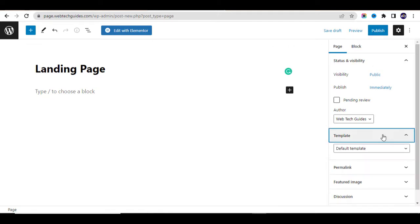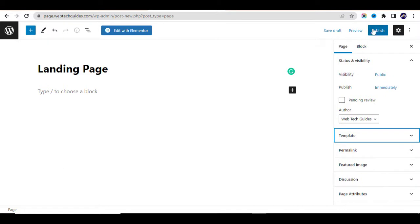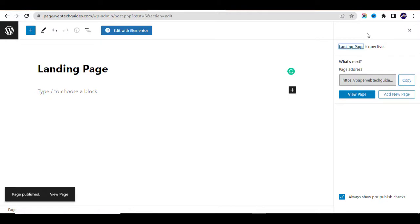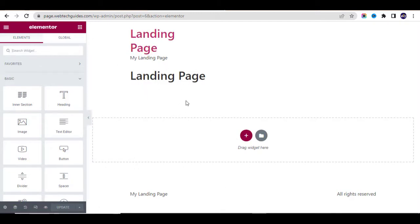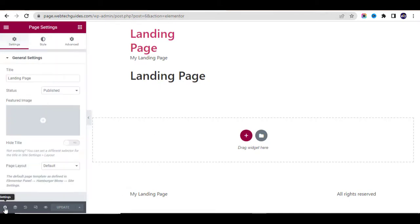Add the title 'Landing Page' to the page, then click Publish. The next thing is to edit with Elementor — click on Edit with Elementor. This is our page. You can see there are things we don't need, like the header and footer. So go to Settings, go to Page Layout, and change it to Elementor Canvas.